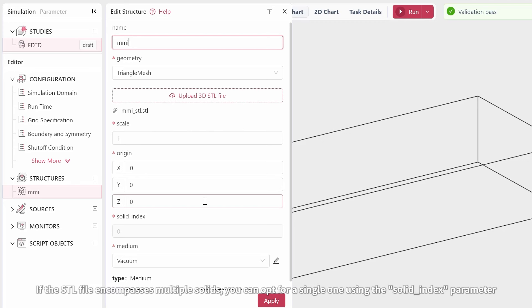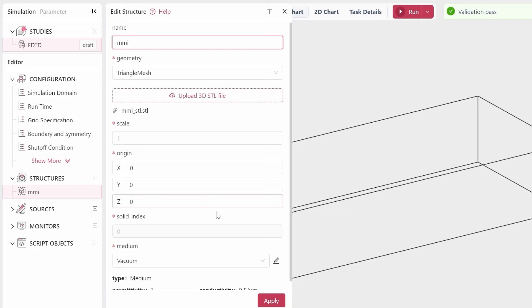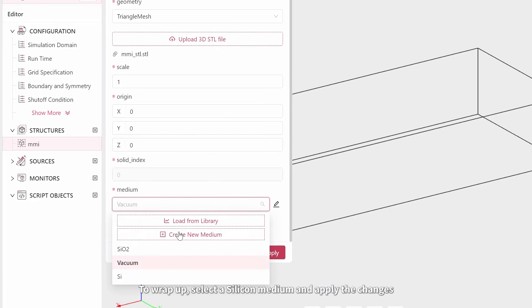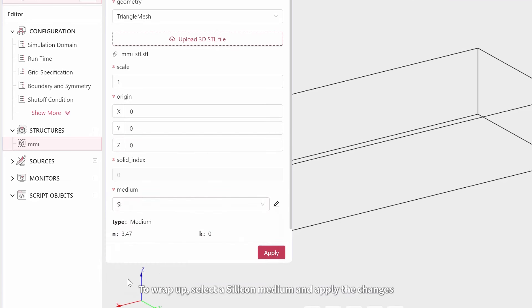If the STL file encompasses multiple solids, you can opt for a single one using the Solid Index parameter. To wrap up, select a silicon medium and apply the changes.